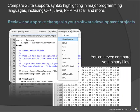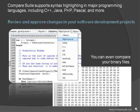Review and approve changes in your software development projects. Compare Suite supports syntax highlighting in major programming languages including C++, Java, PHP, Pascal, and more.